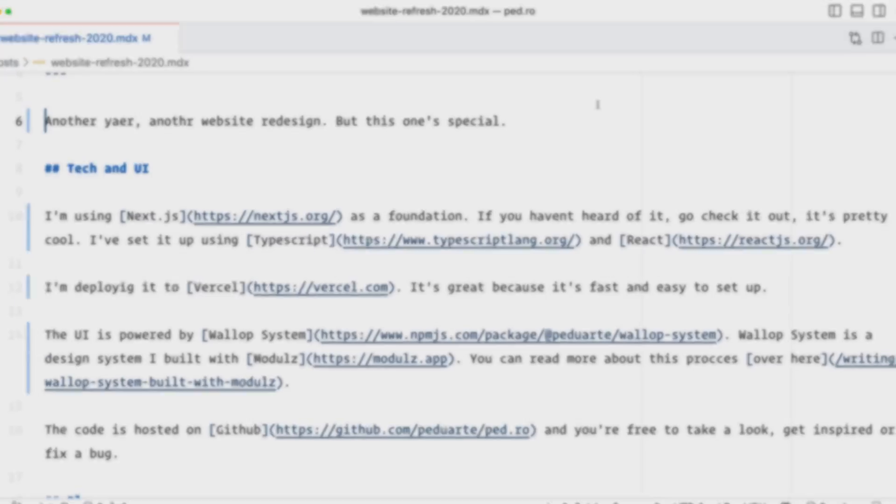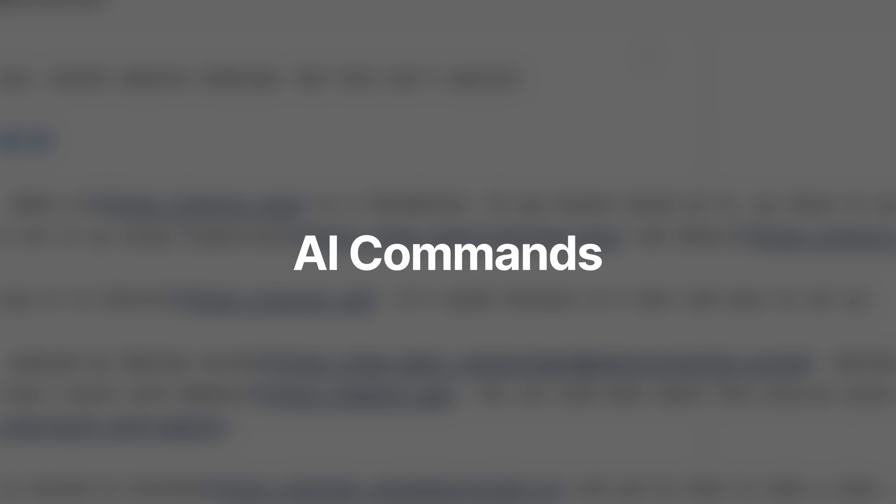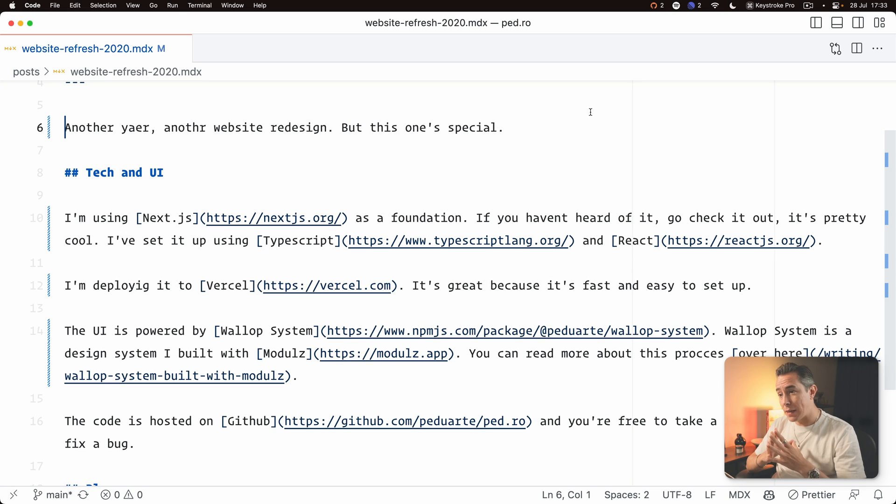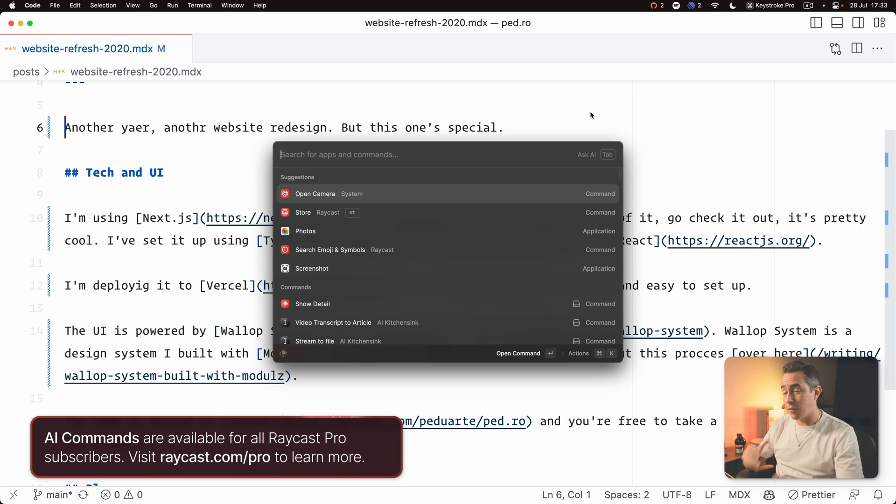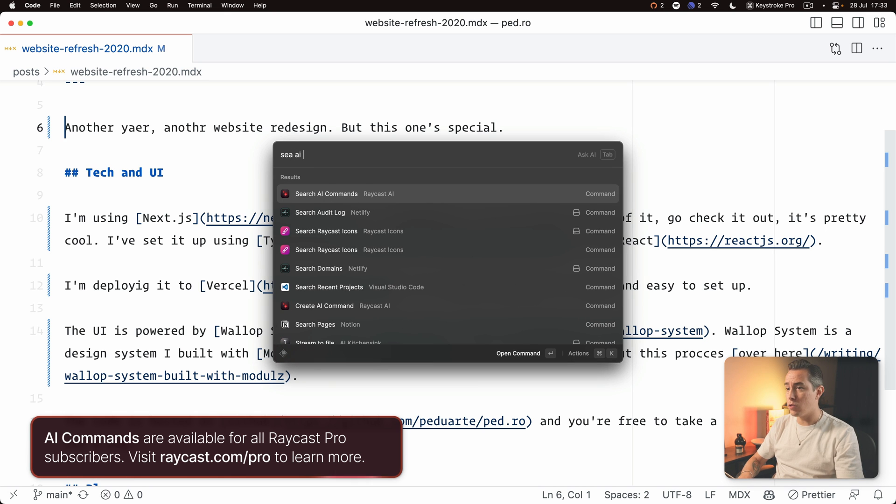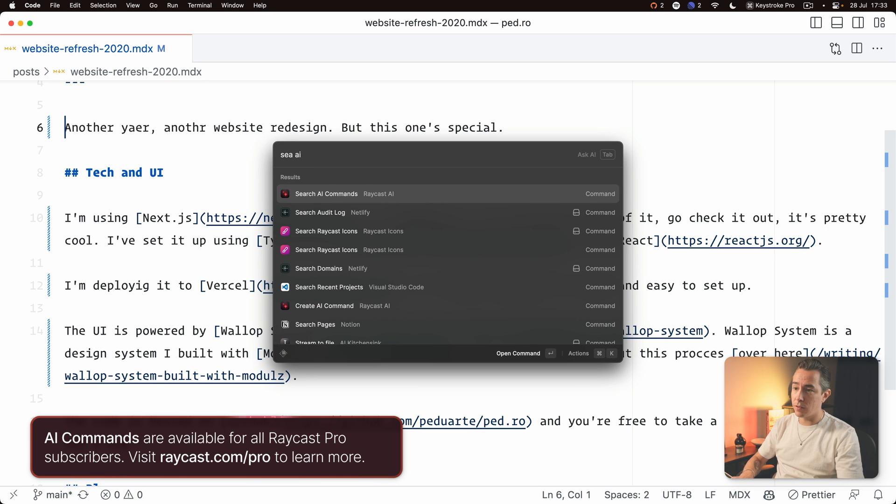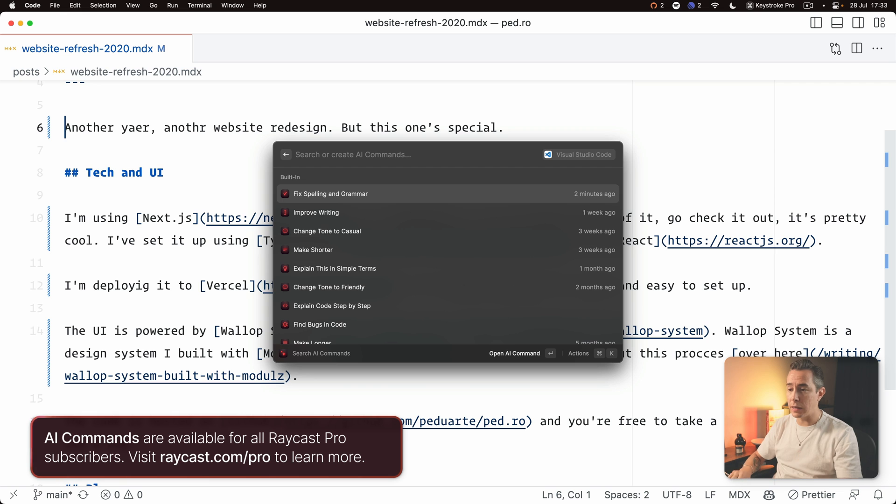We've actually recorded a video on how you can make the most out of quick links so I'll leave a link up in the screen. Next up is AI commands. So that's something I use all the time and if you're a Raycast pro user you should have access to built-in AI commands.